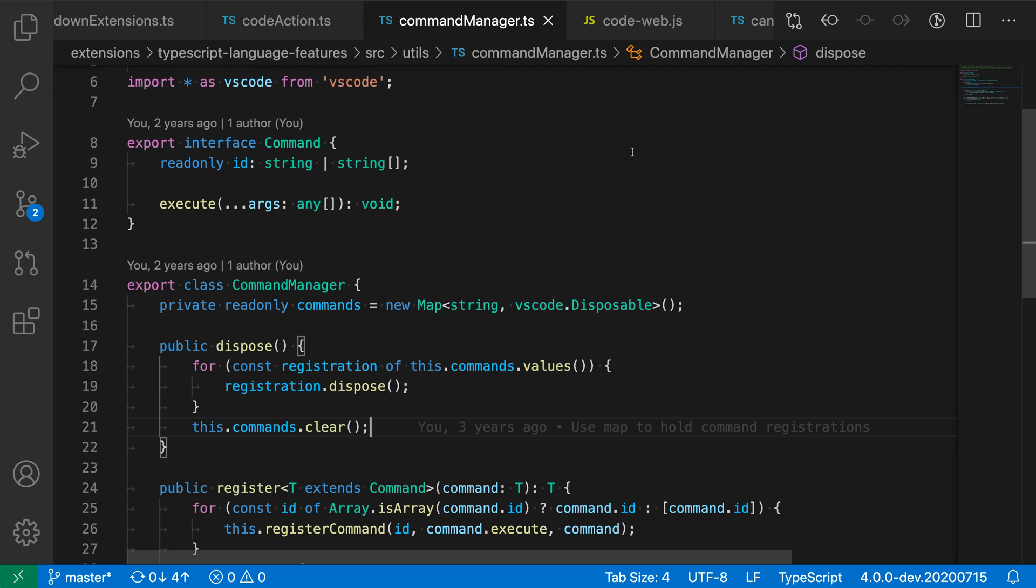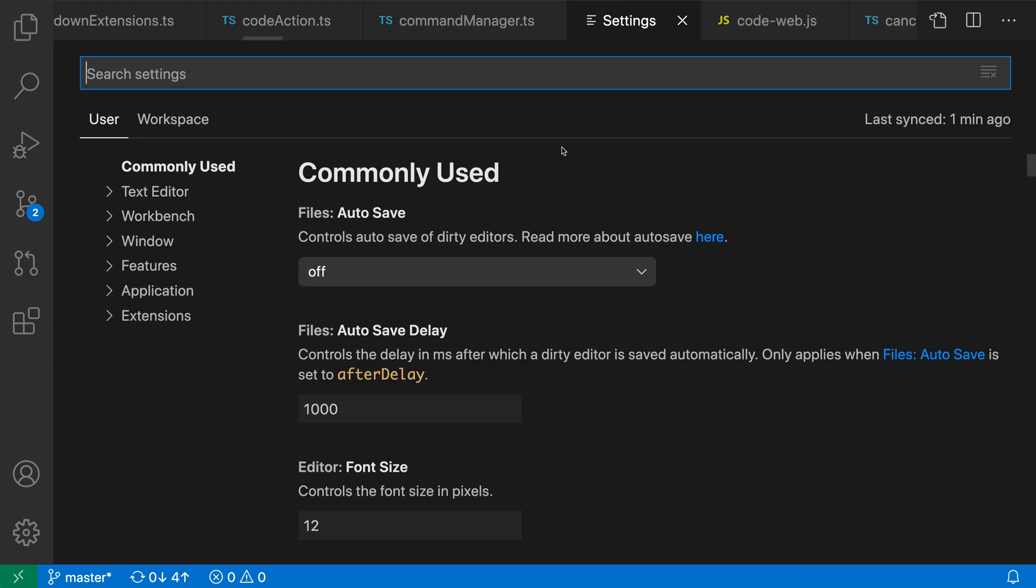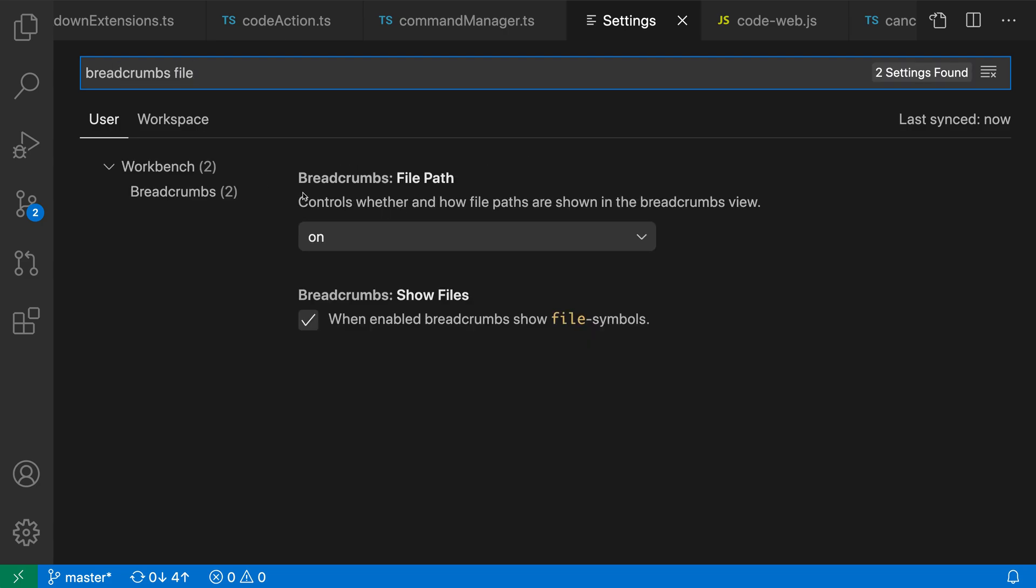Now, we can use the breadcrumbs file path setting to actually control how this file path is displayed or hide it entirely. So let's go take a look at that. I'm going to open the settings with control comma or command comma on Mac and say breadcrumbs file. And we want the breadcrumbs file path setting.